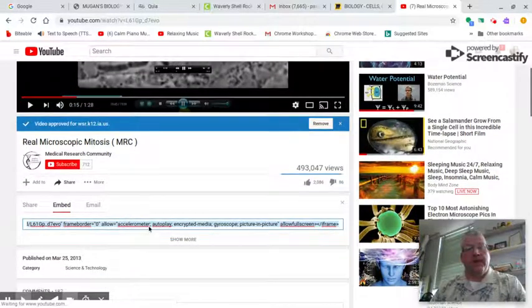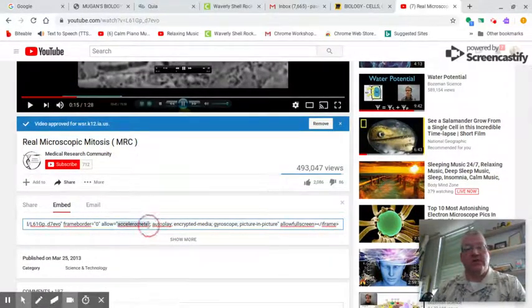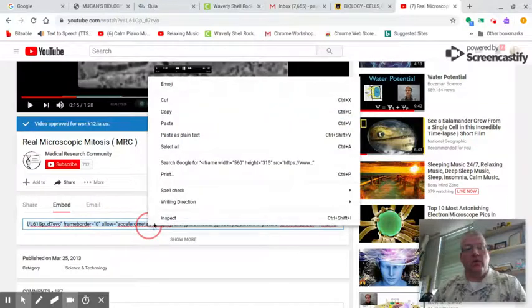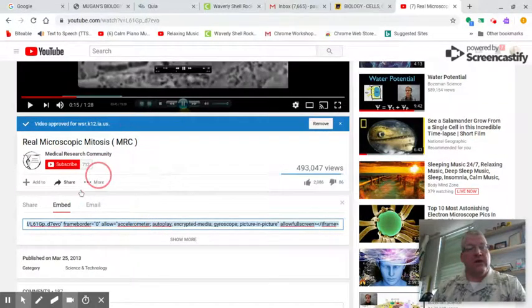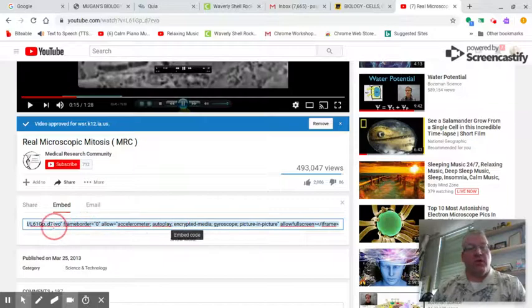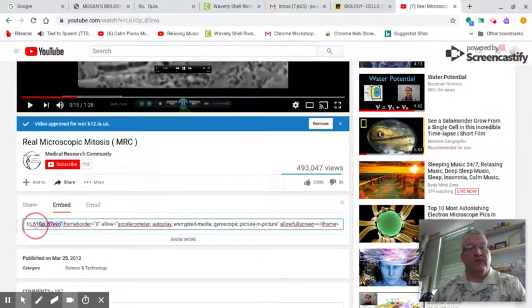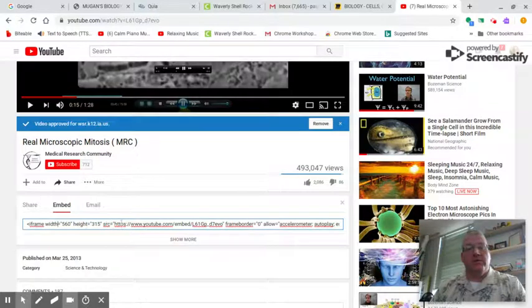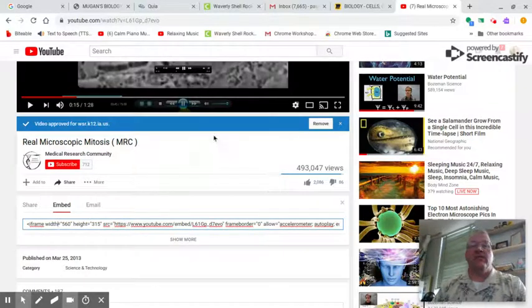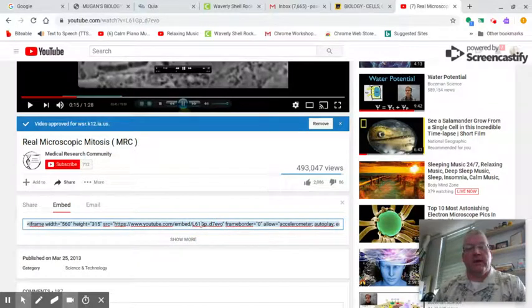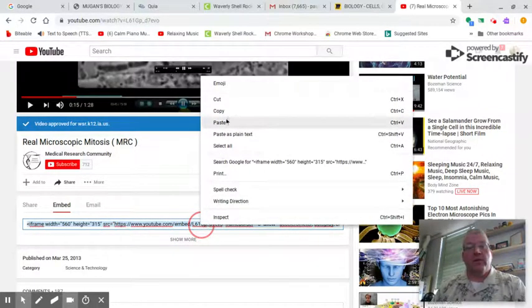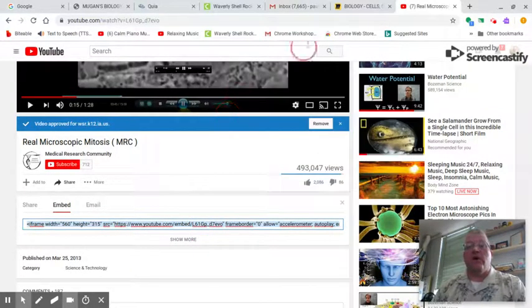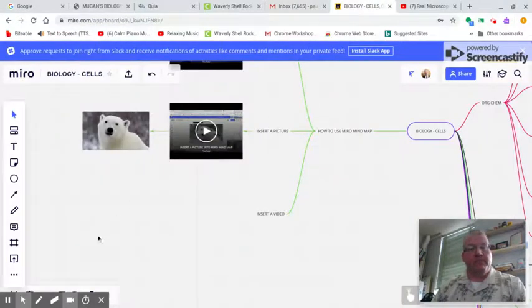Now, all I need to do is highlight this and copy the whole thing. It doesn't matter what it says about allow for screen, frame borders, all that stuff. This is just a lot of code to tell the web page how to run this little video. It's immaterial, but you've got to copy the whole thing. So I'm going to copy all of that code, bring it back here.